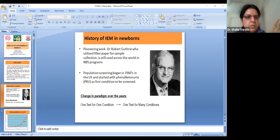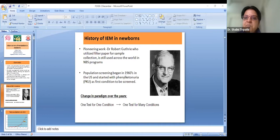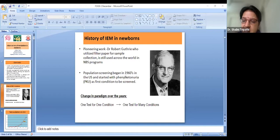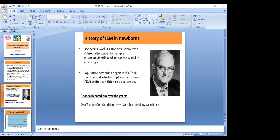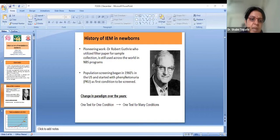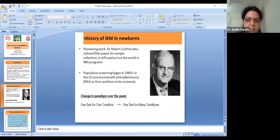Inborn errors of metabolism are genetically determined biochemical disorders that affect the individual's ability to convert nutrients — carbohydrates, fats, and proteins — and utilize them for energy production. Some enzyme is missing, and because of that missing enzyme, we are not able to metabolize them. They typically present in the newborn period as soon as the baby is offered milk; the main compound causing the problem is protein. Identification and treatment before changes become irreversible is very crucial. Advanced technologies like tandem mass spectrometry, which allows simultaneous detection of multiple analytes, have improved outcomes for patients with inborn errors of metabolism.